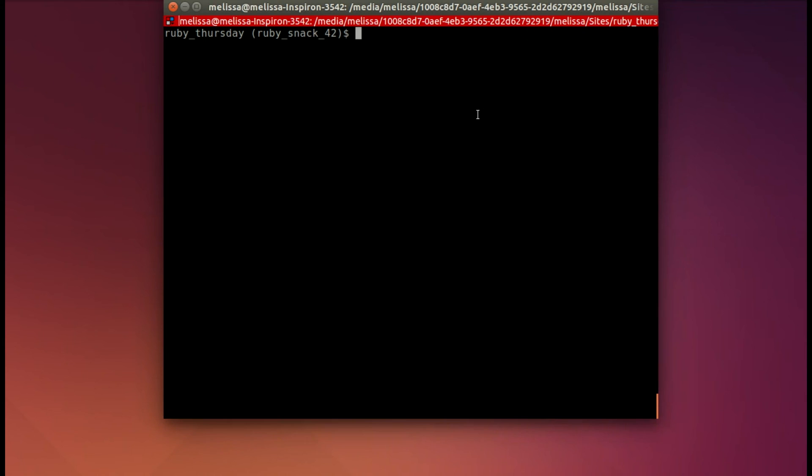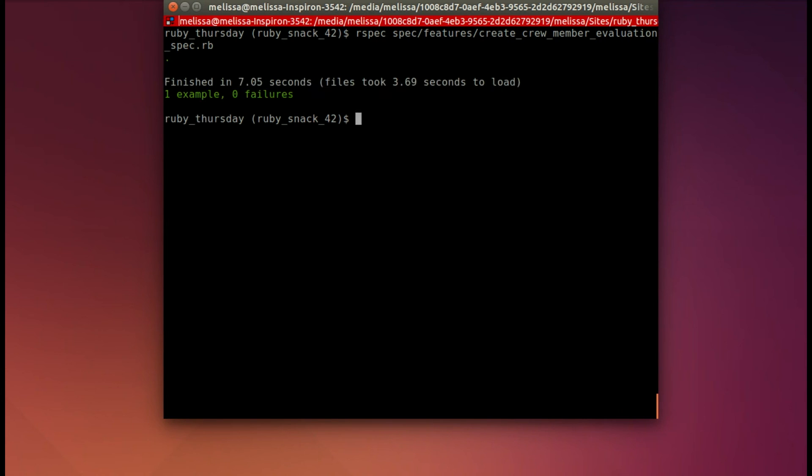Let's run this spec again and see where we are now that we've added evaluations. And it passes. Our work is done.